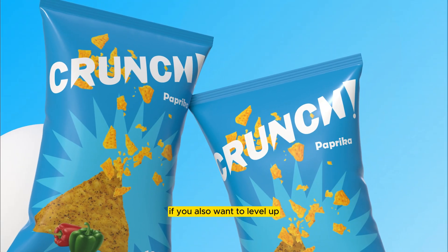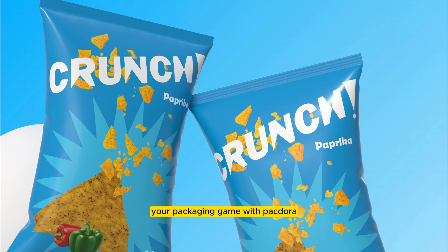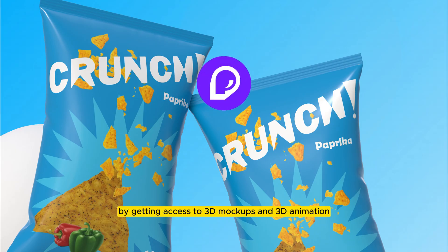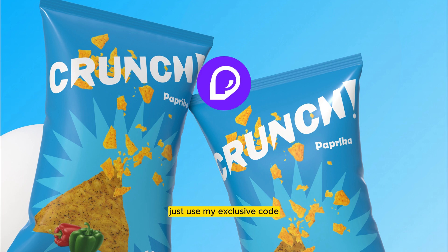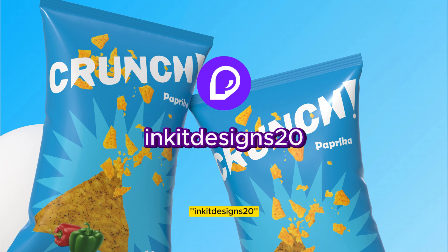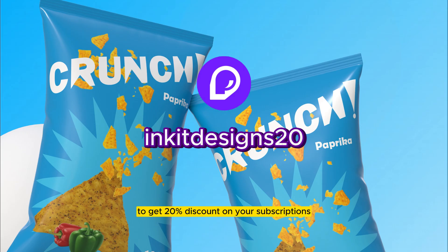If you also want to level up your packaging game with Pectora by gaining access to 3D mockups and 3D animation, just use my exclusive code INKITDESIGNS20 to get 20% discount on your subscriptions.